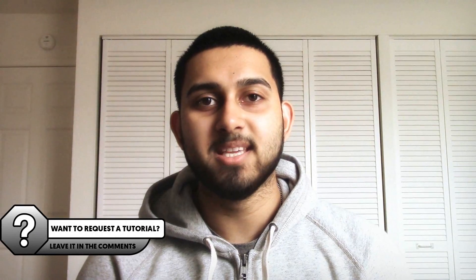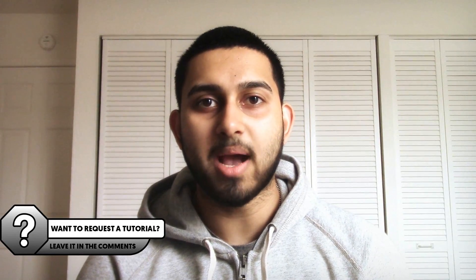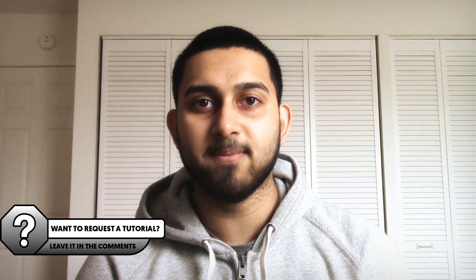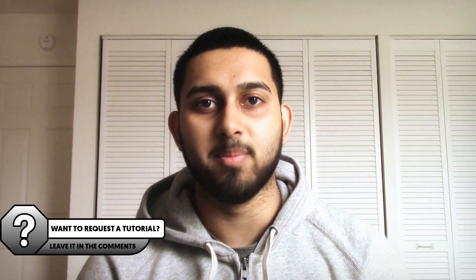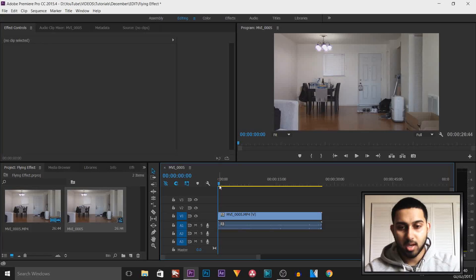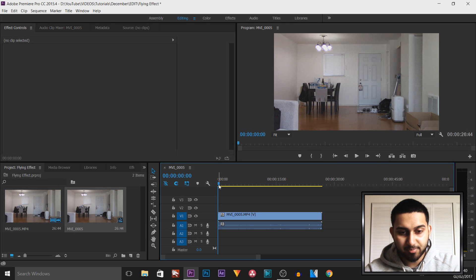What's going on guys, CasualSavage here. In this video I'm going to be showing you how to do a flying effect in Premiere Pro. As you can see I have Premiere Pro open along with the raw footage.